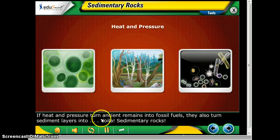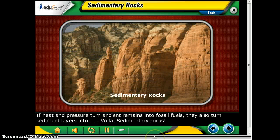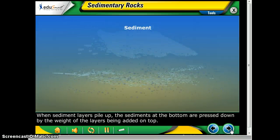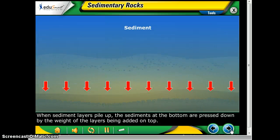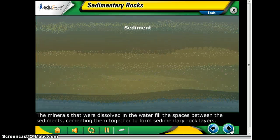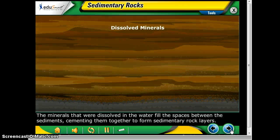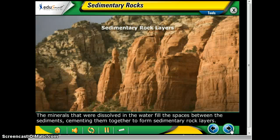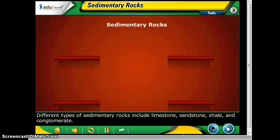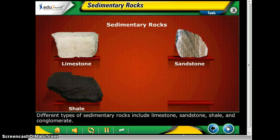If heat and pressure turn ancient remains into fossil fuels, they can also turn sediment layers into sedimentary rocks. When sediment layers pile up, the sediments at the bottom are pressed down by the weight of the layers above. The minerals dissolved in water fill the spaces between the sediments, cementing them together to form sedimentary rock layers. Different types of sedimentary rocks include limestone, sandstone, shale, and conglomerate.